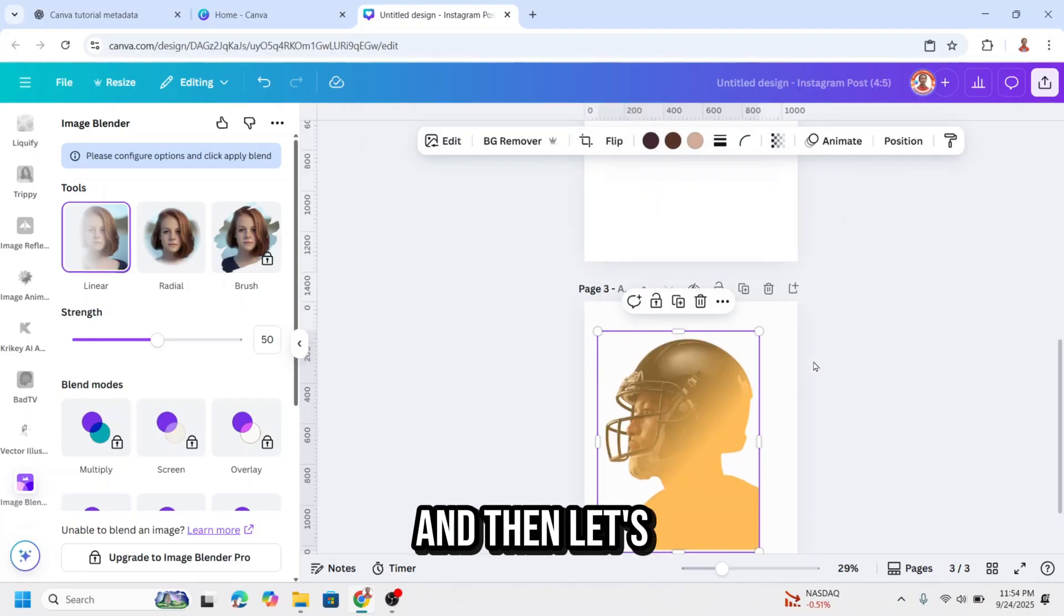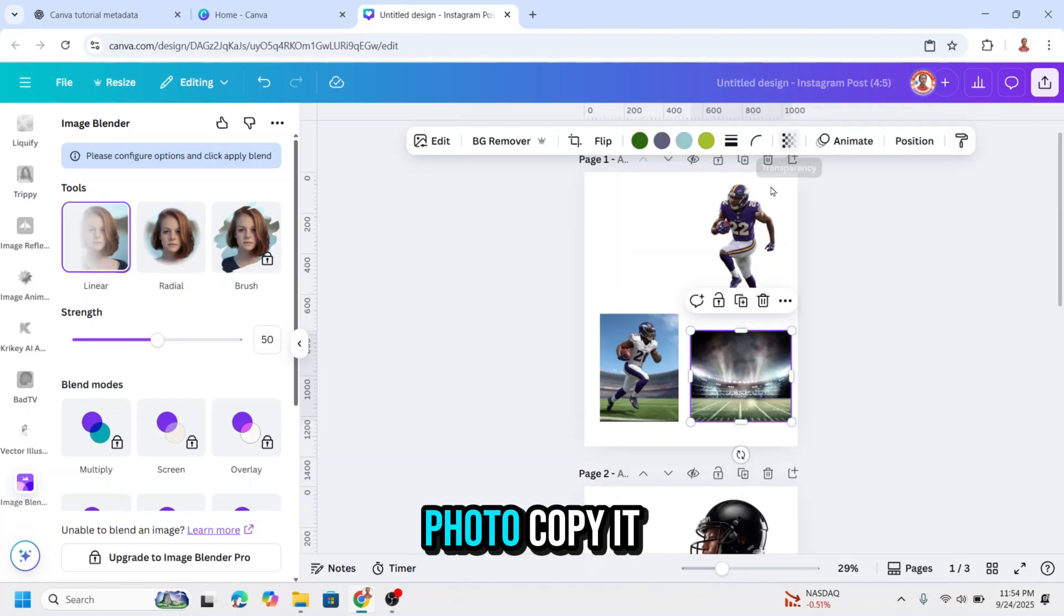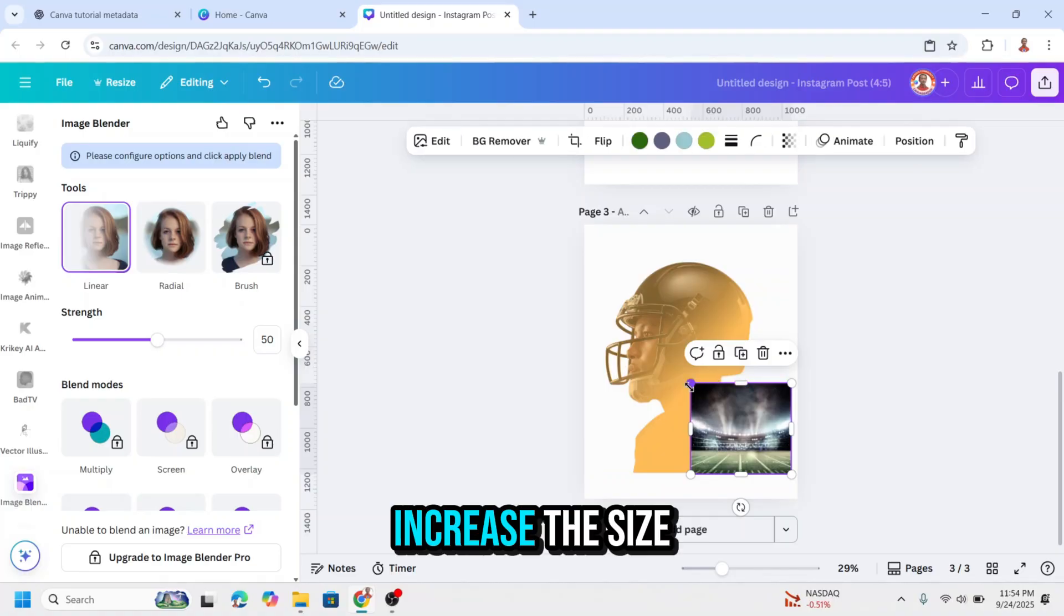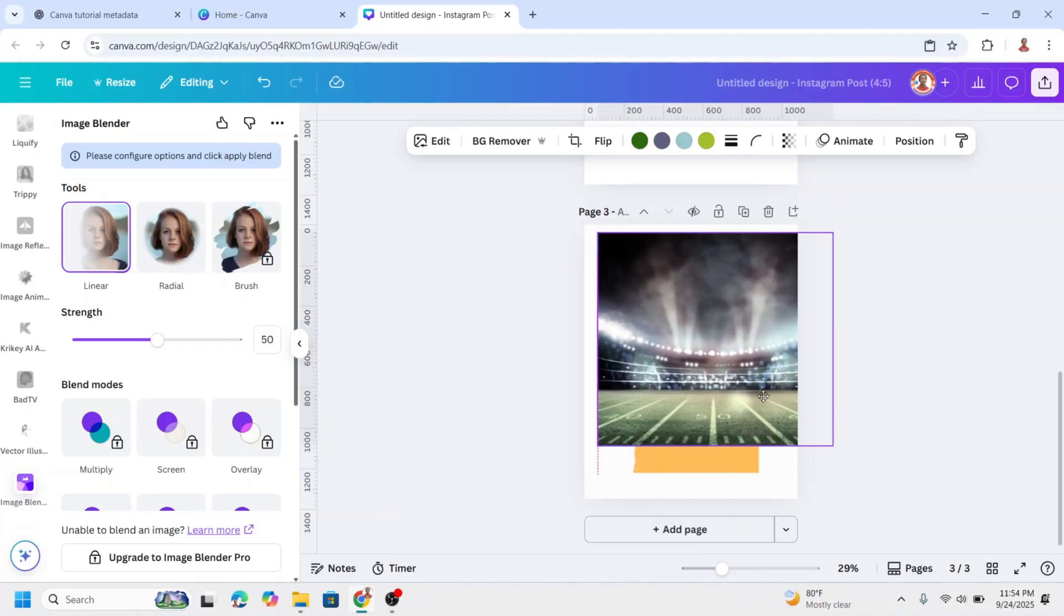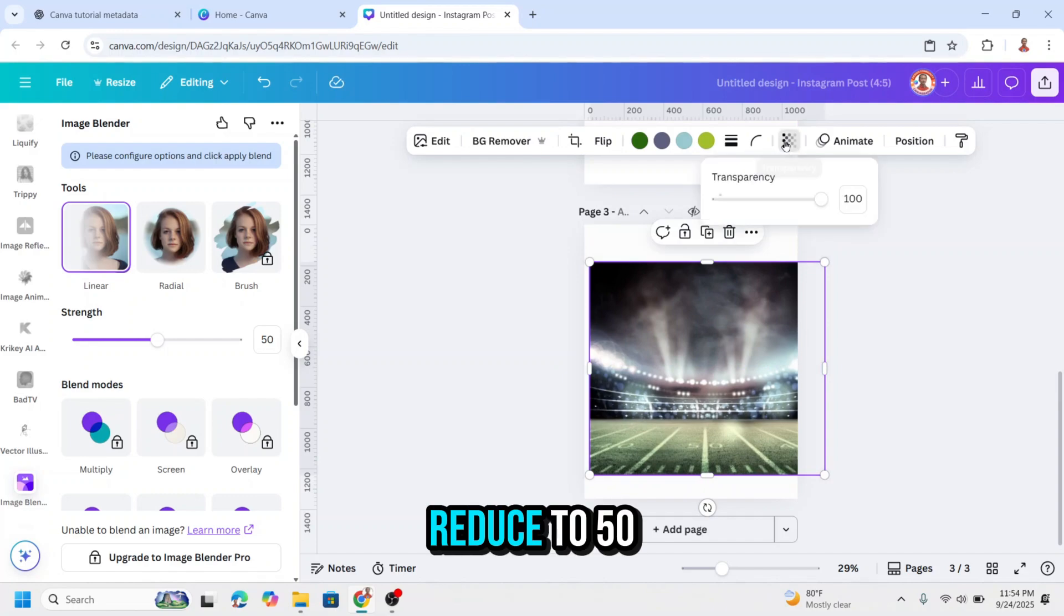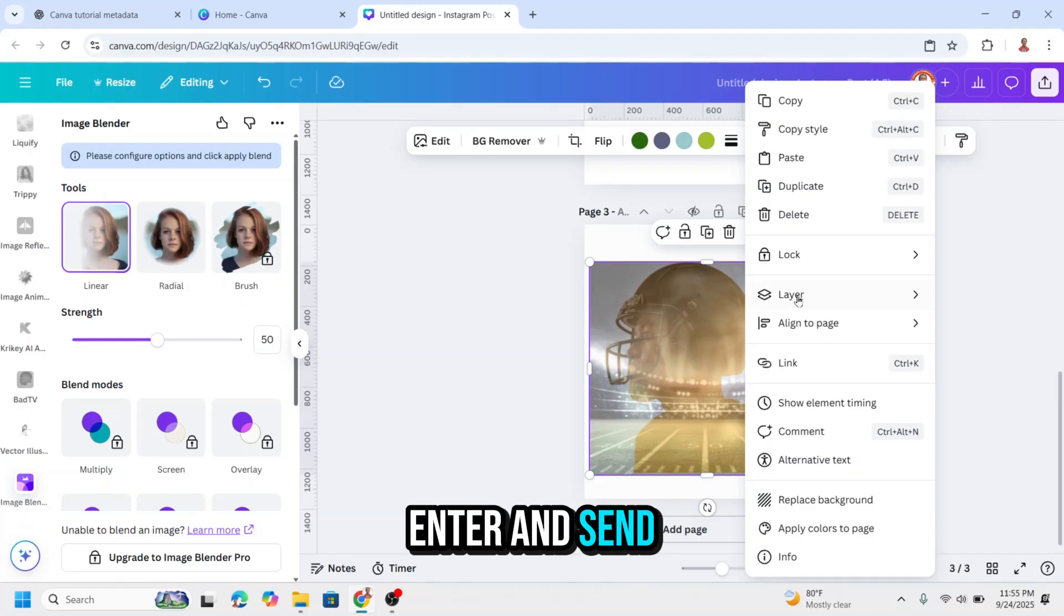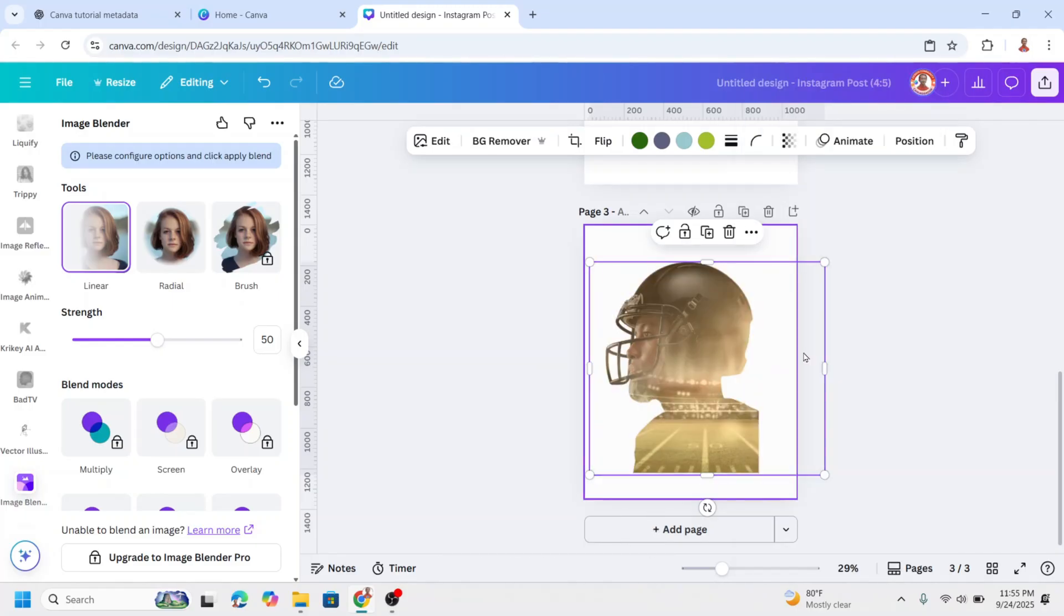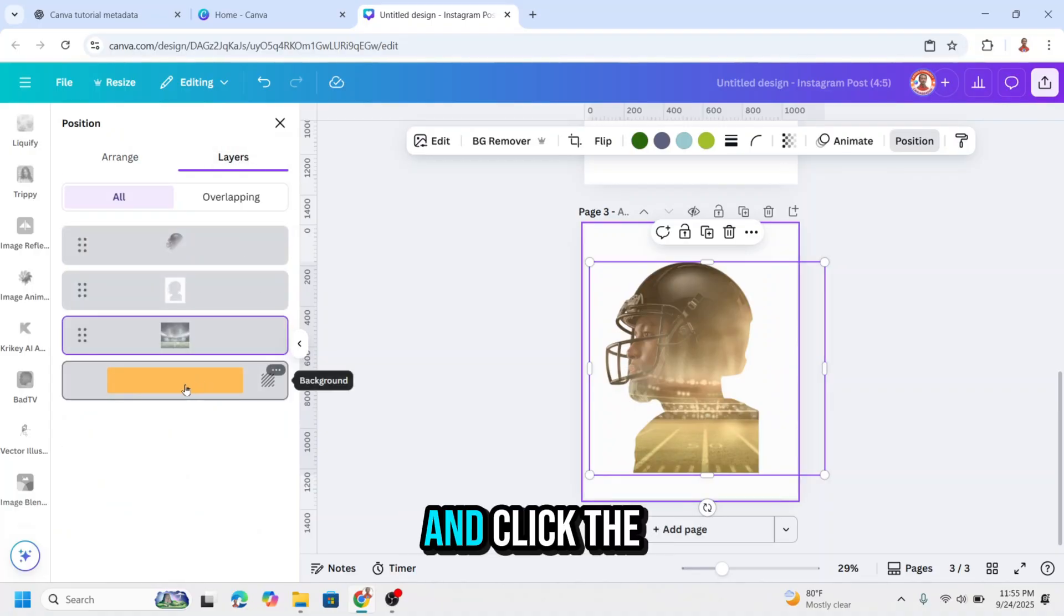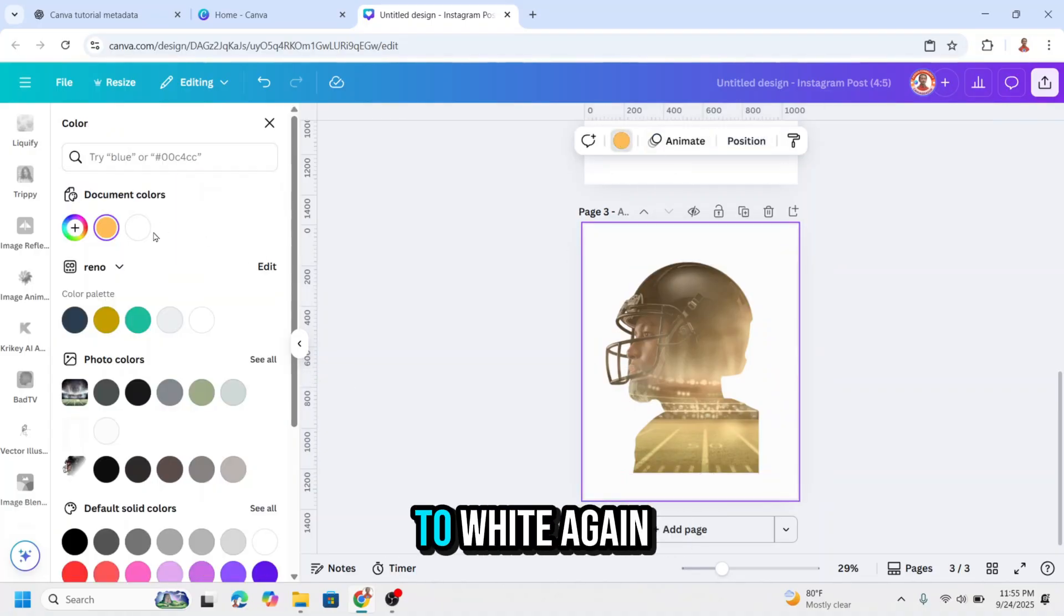And then let's go back to page one. Add a stadium photo, copy it and paste here. Increase the size, reduce to 50 the transparency, and send it to back. Now go to position and click the background color and change it to white again.